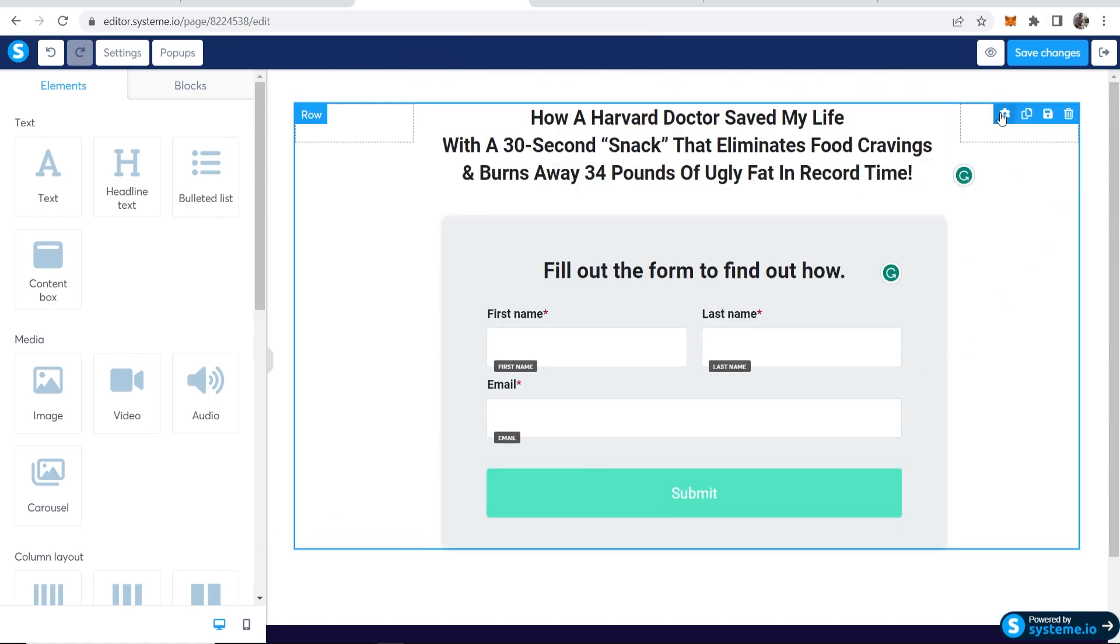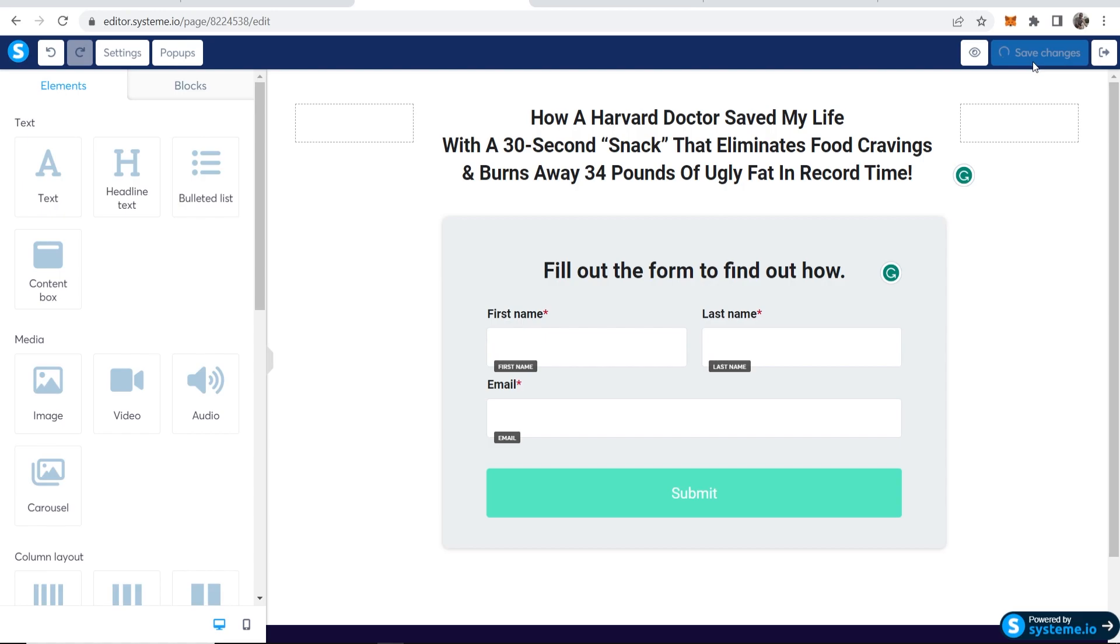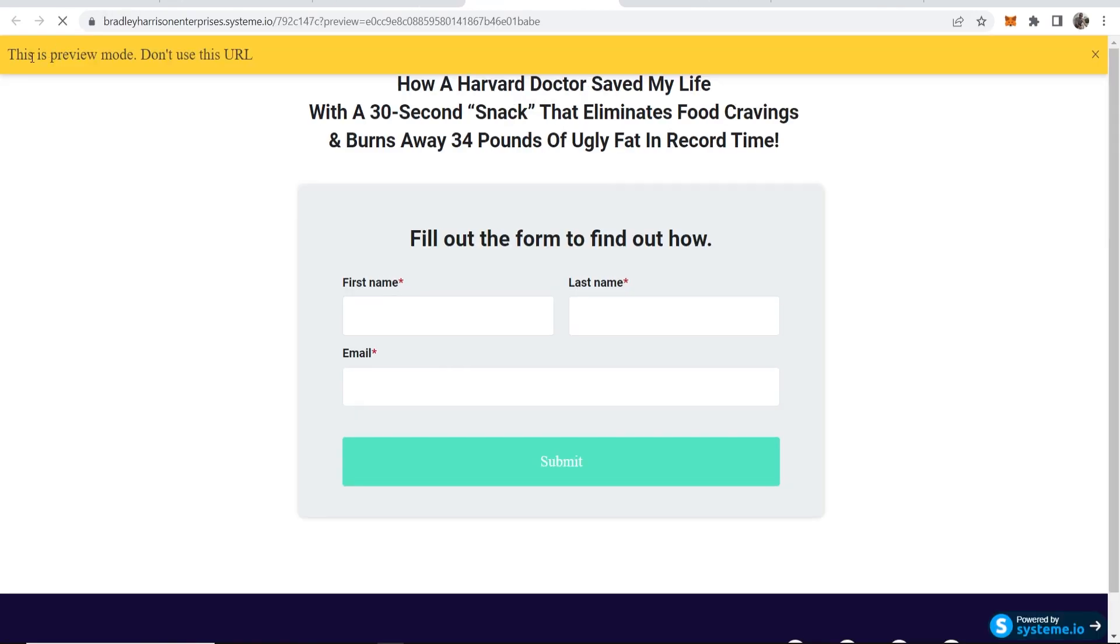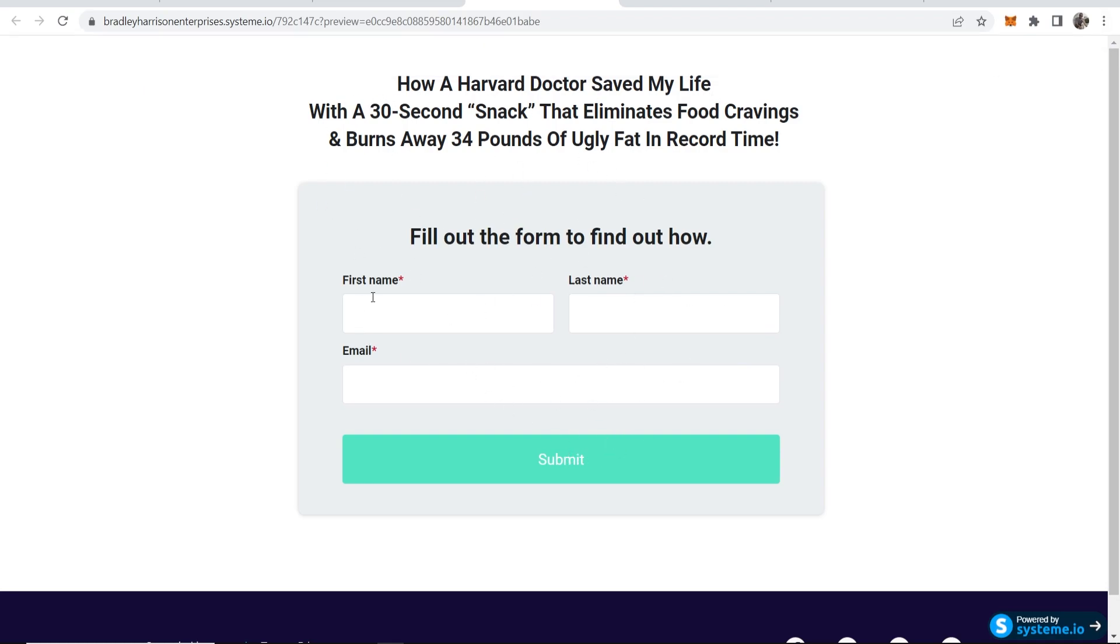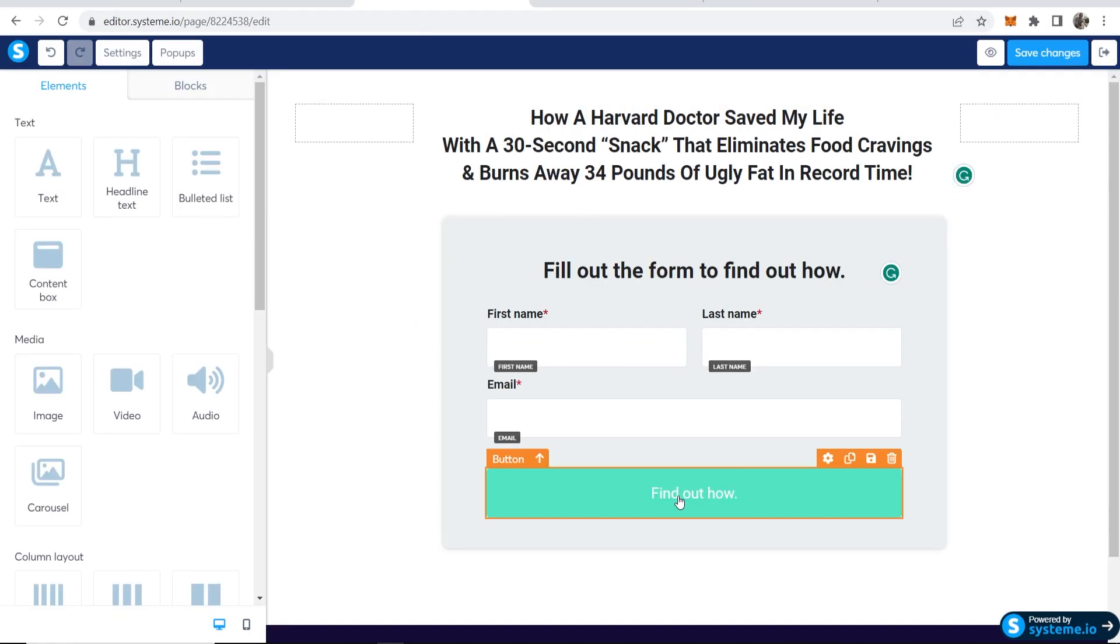Now we can go ahead and save these changes and quickly preview this. Okay, so this is in preview mode, but this is how it would look. How a Harvard doctor. So you've got your basic opt-in page here where people can enter in the first name, last name, and email and click submit.